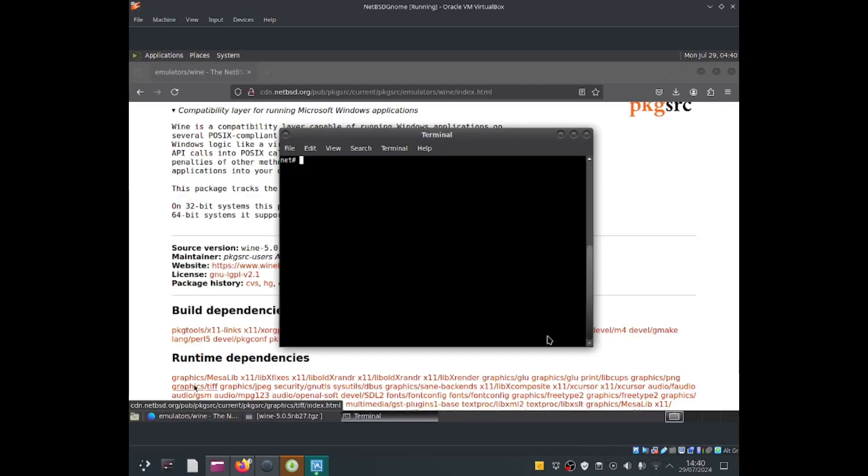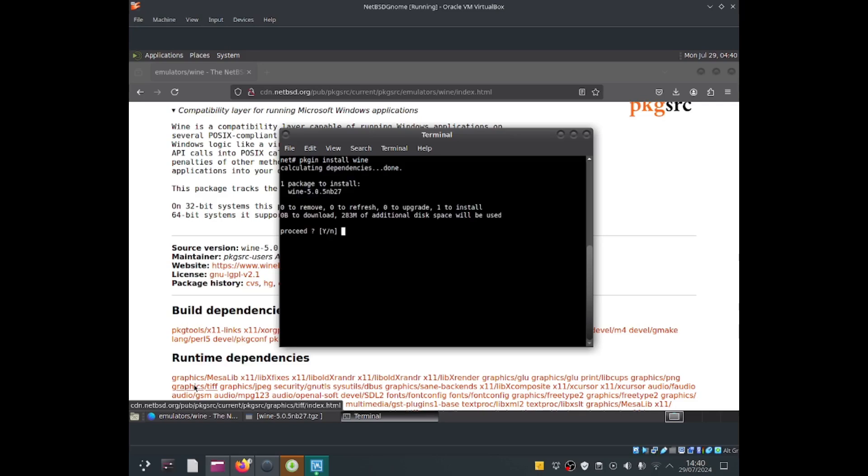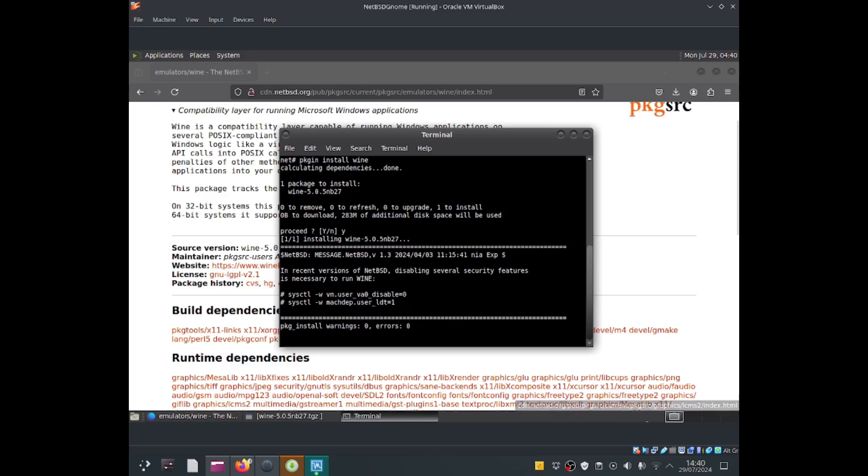The first thing I'm going to do is install Wine using pkgn, which is a package manager for NetBSD. I'll do install Wine, press enter, type Y, press enter, and that should start installing Wine. I'll be back once it's done.